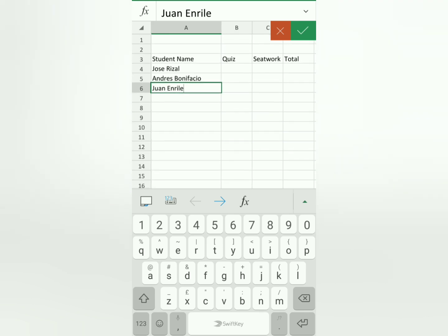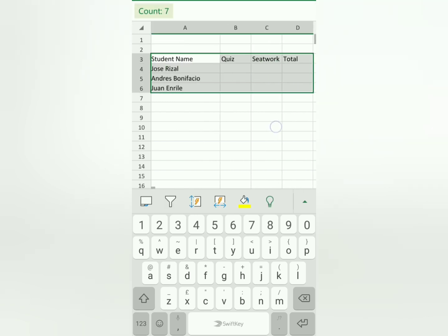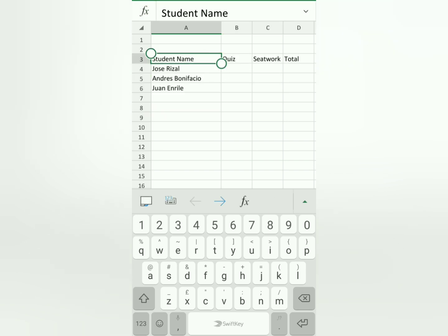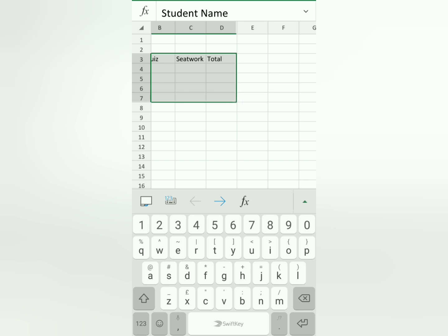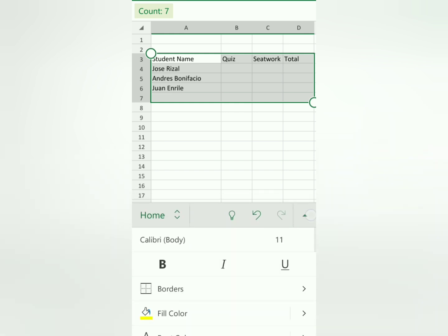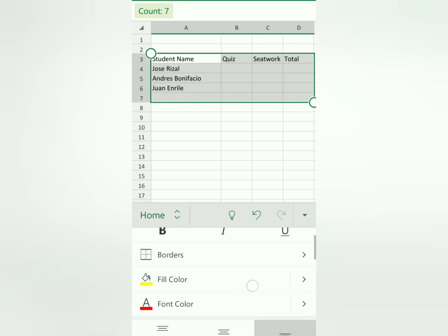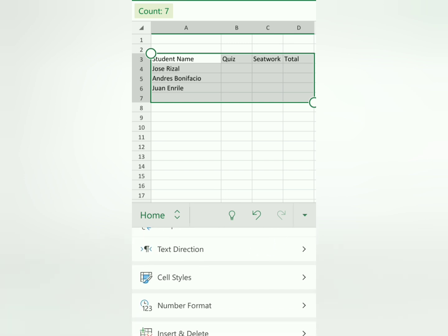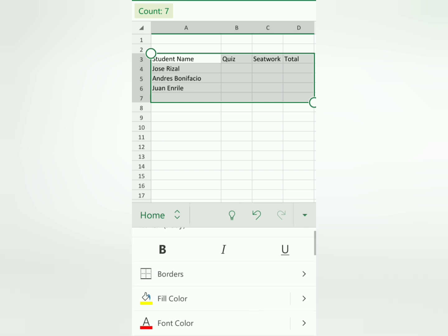We have quizzes and seatwork now. If you want to add a border, highlight the area first. You'll see a circle — hold and drag it to the area you want. Then click the arrow/triangle for more properties. You'll see the border option there, same as what we see in Excel's ribbon on desktop. Click border and choose what you want.